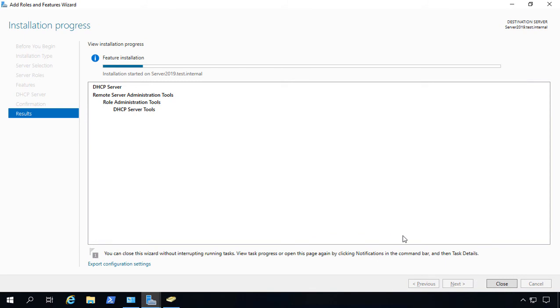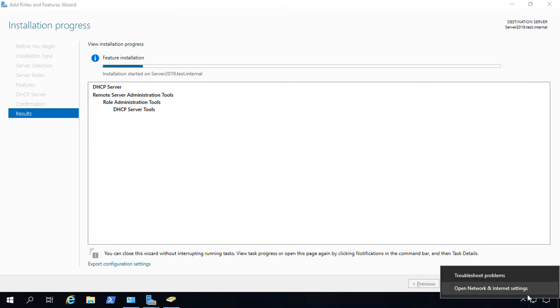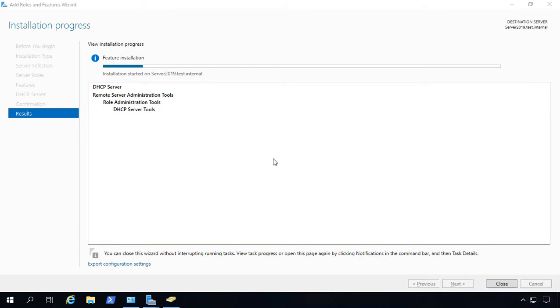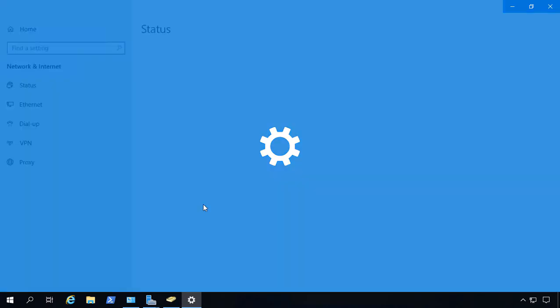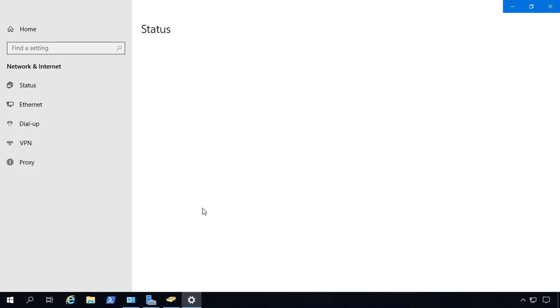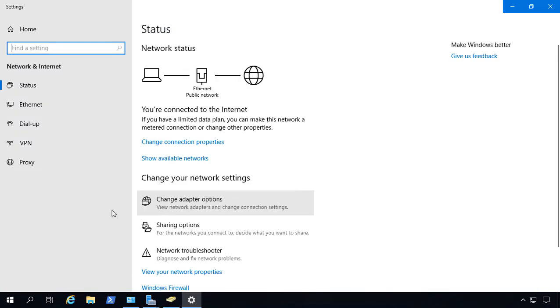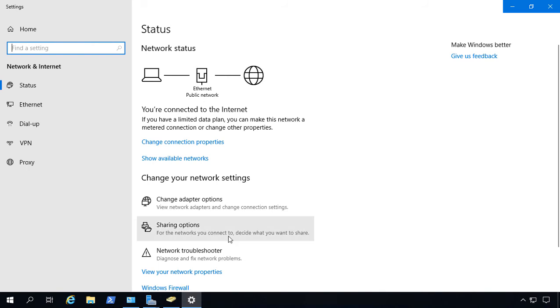While we're waiting, one thing you do want to check is that if you have any unplugged network cards, we go to the Network and Internet Settings, we want to make sure we disable those. Otherwise, it'll show up as a 169 instead of an actual IP address when we go to set up our DHCP.